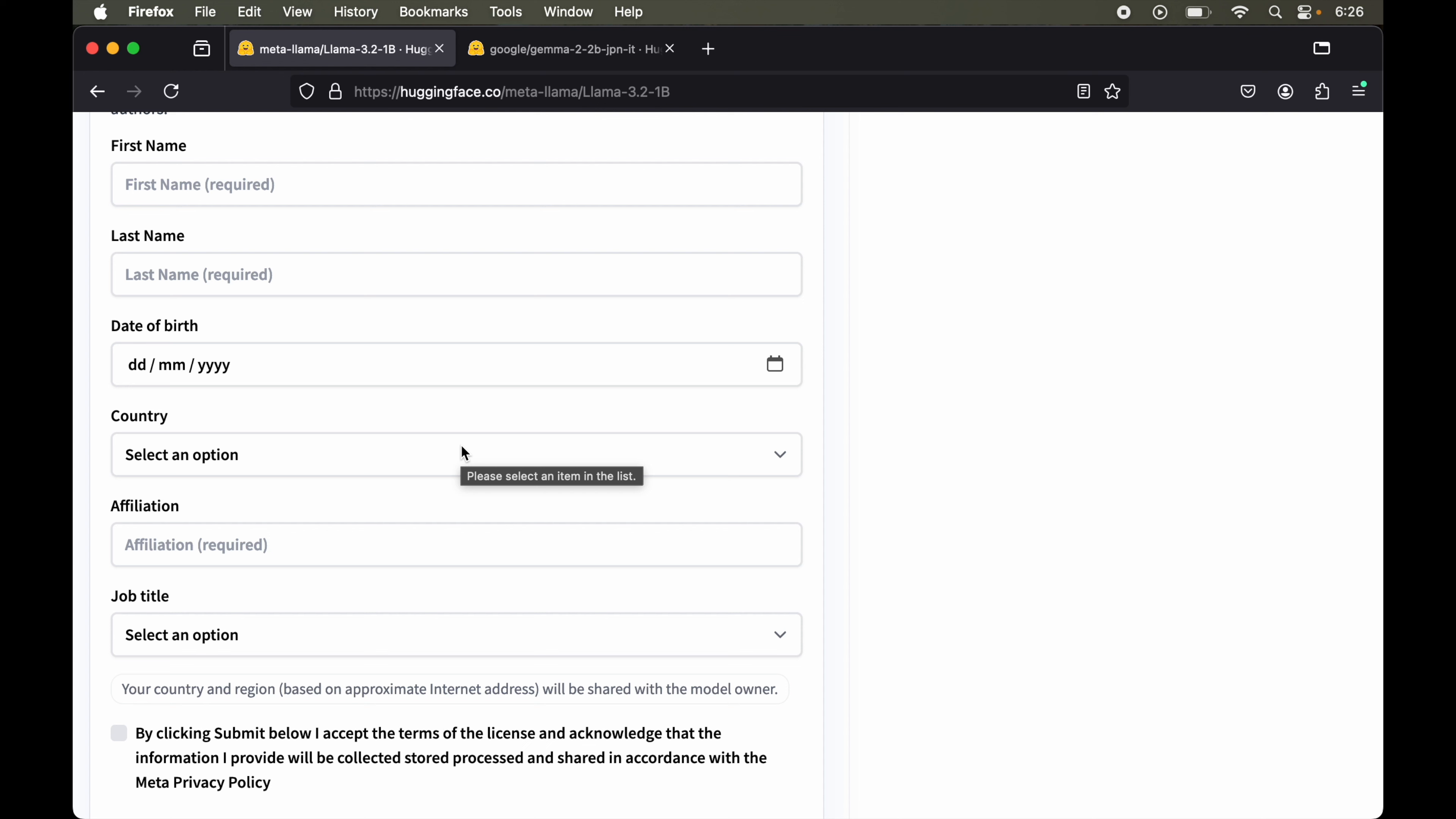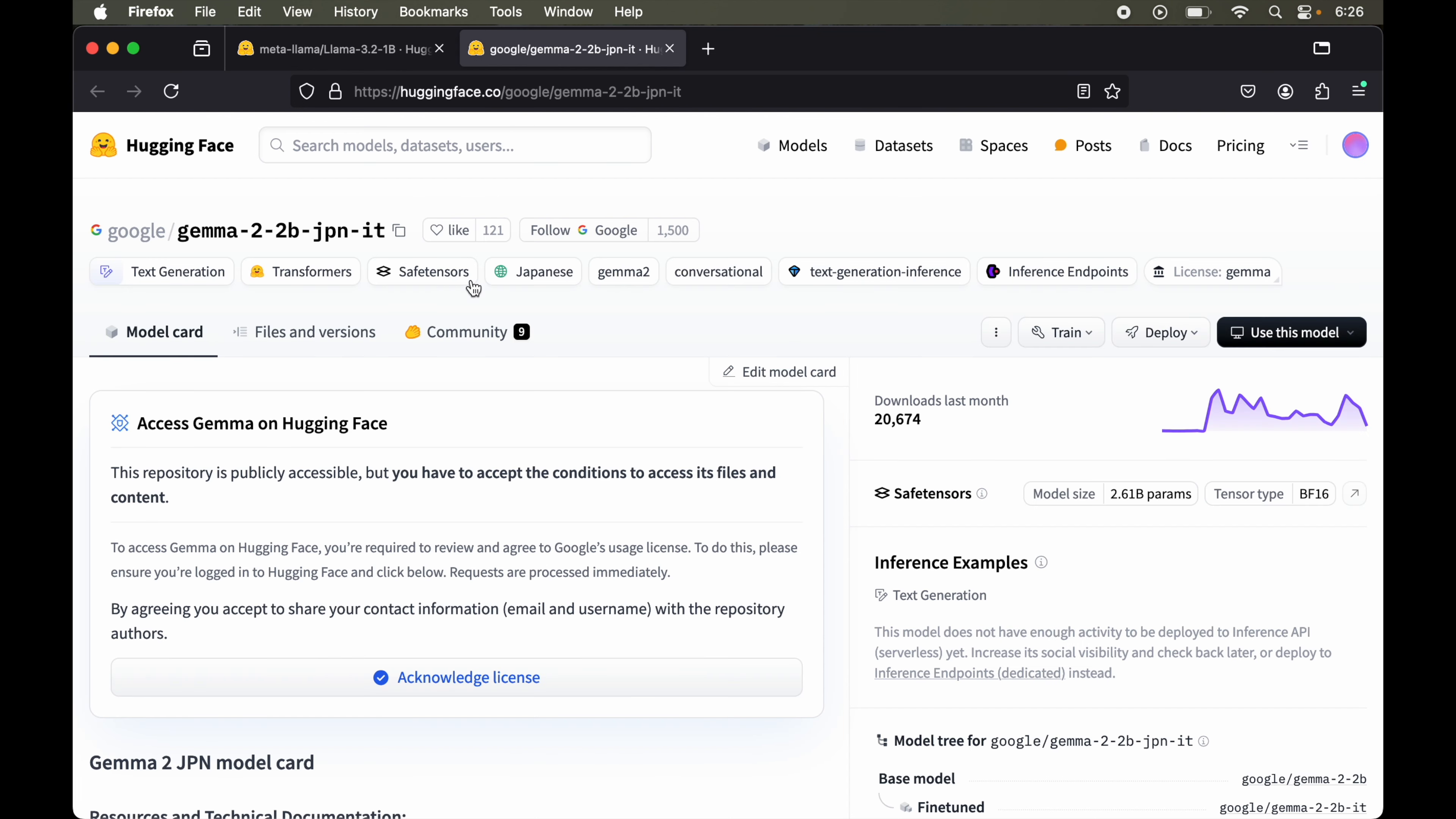Now this form may vary for different models and could be as simple as just agreeing to the terms and conditions. After agreeing to those terms and conditions, we can access and use those models. For example, for this Gemma 2 model, we just need to acknowledge this license by clicking here and we're good to use this particular model.